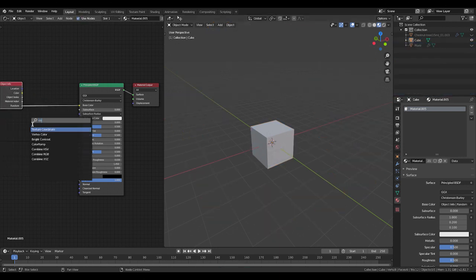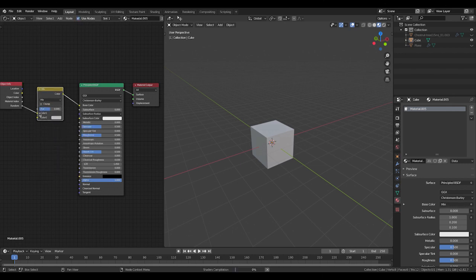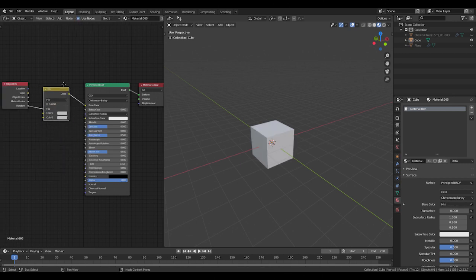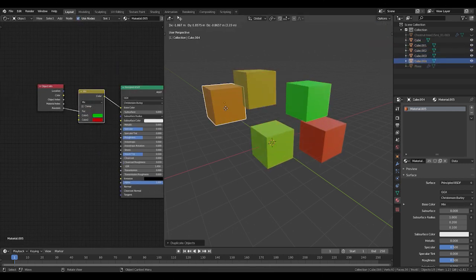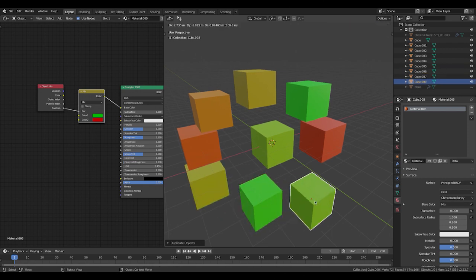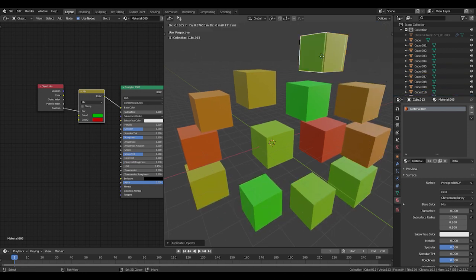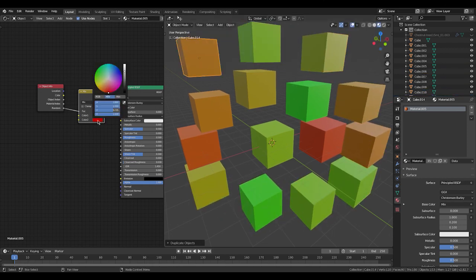We're going to use this to control a mix RGB shader. Hook it up to the factor, and now it's going to mix between green and red. Any color between green and red will be used per object.